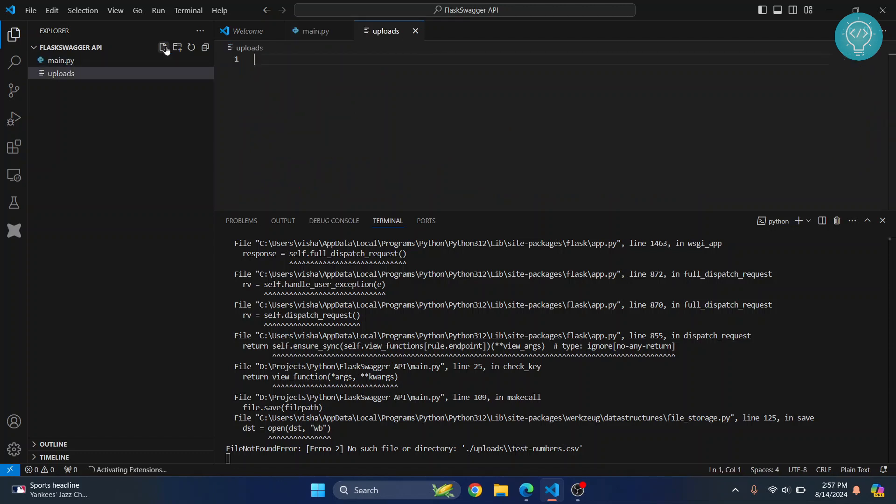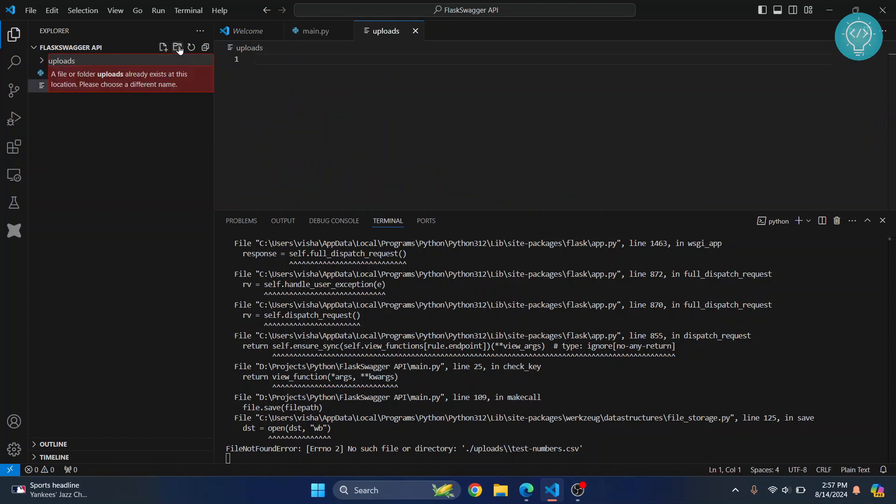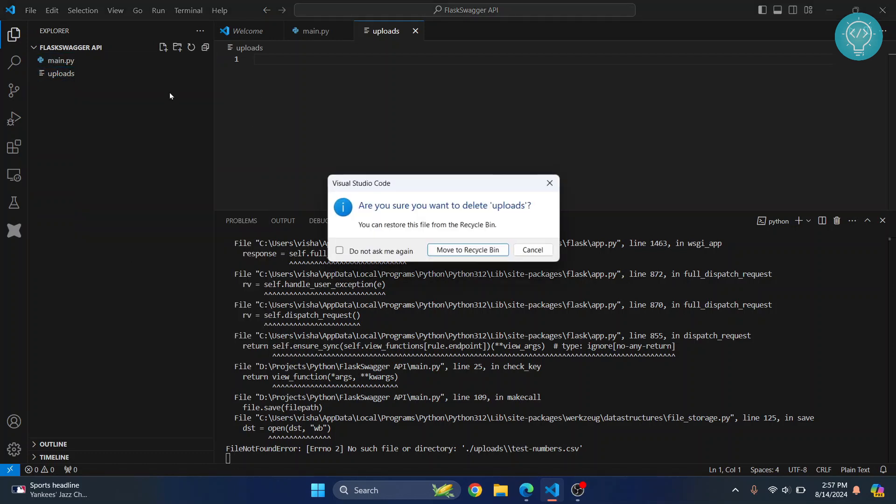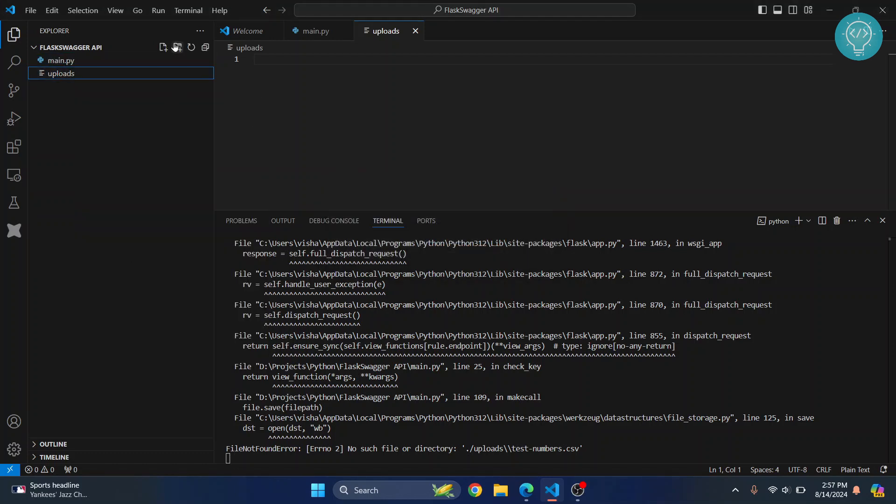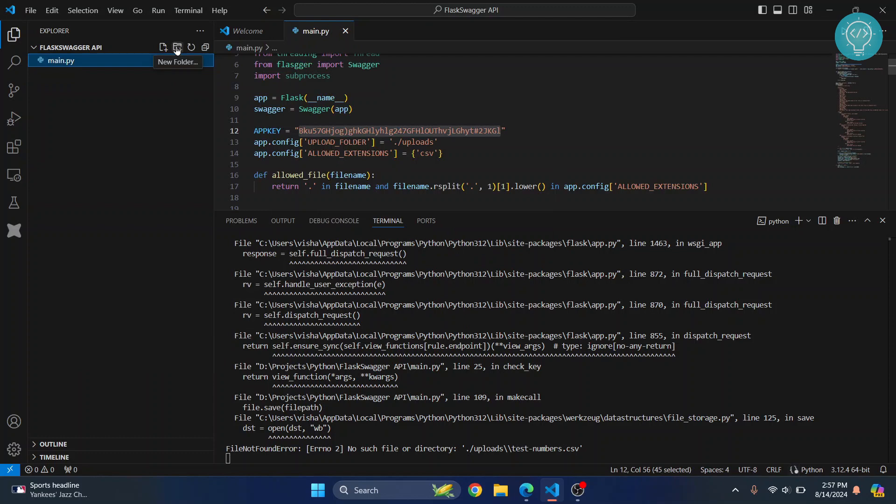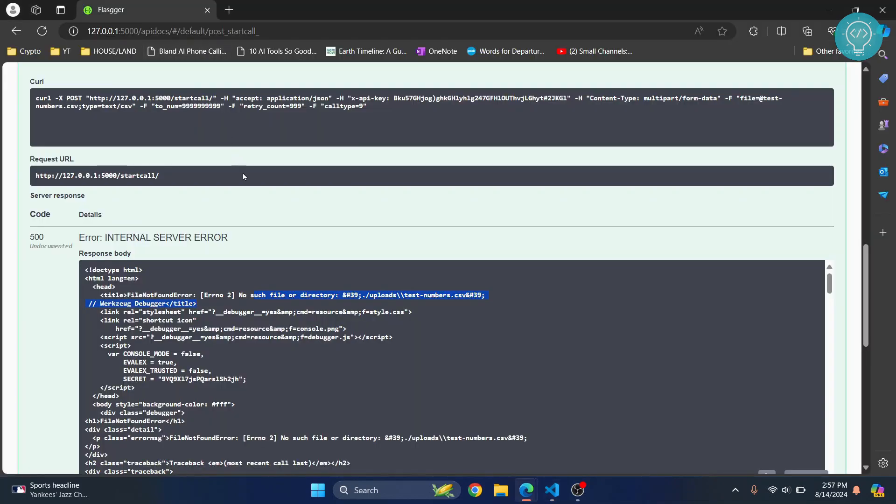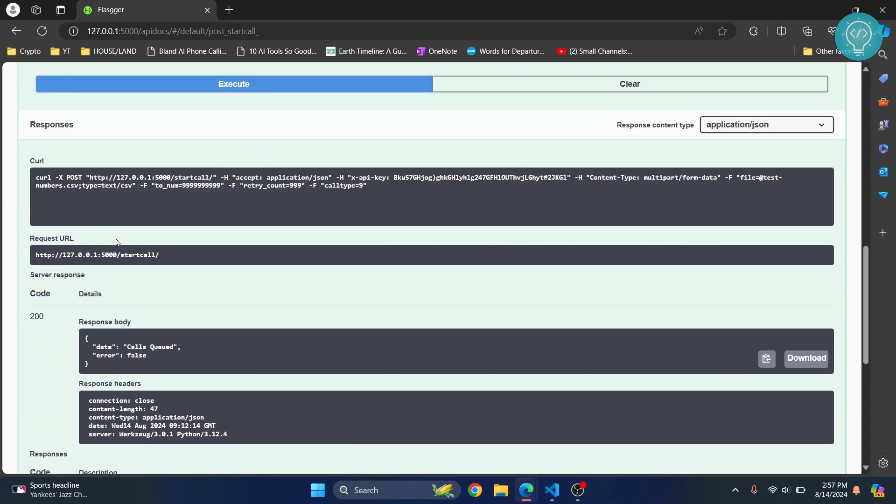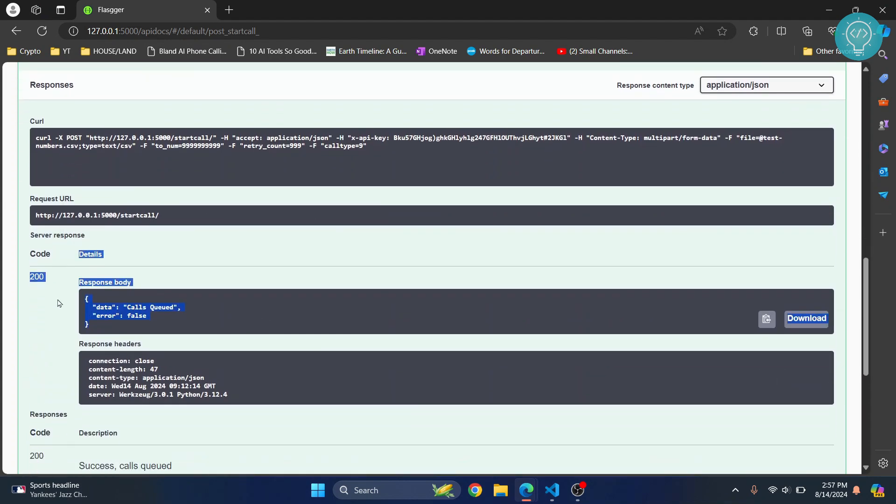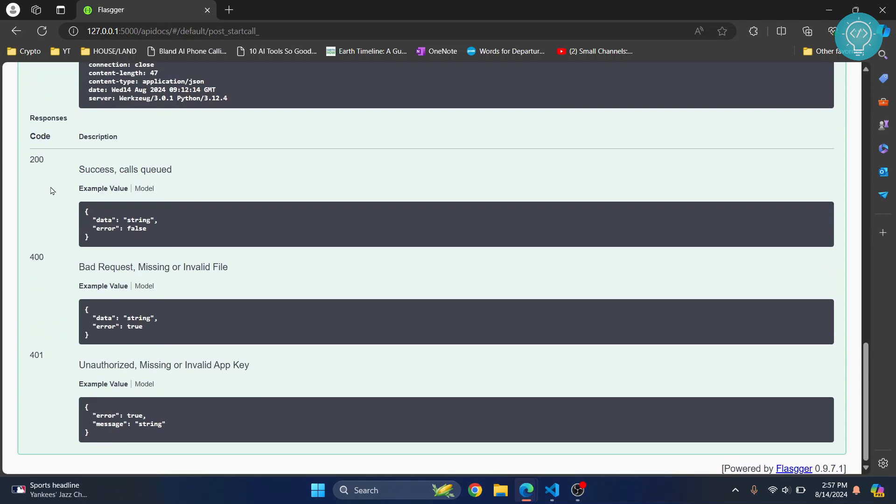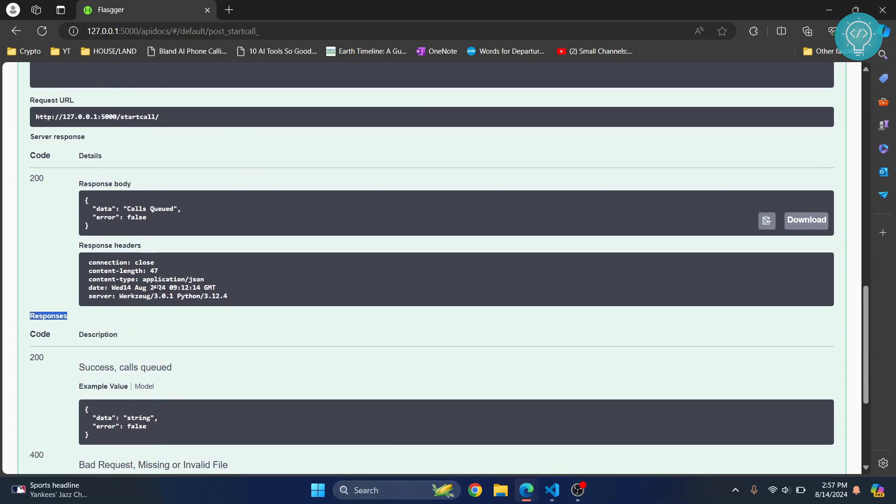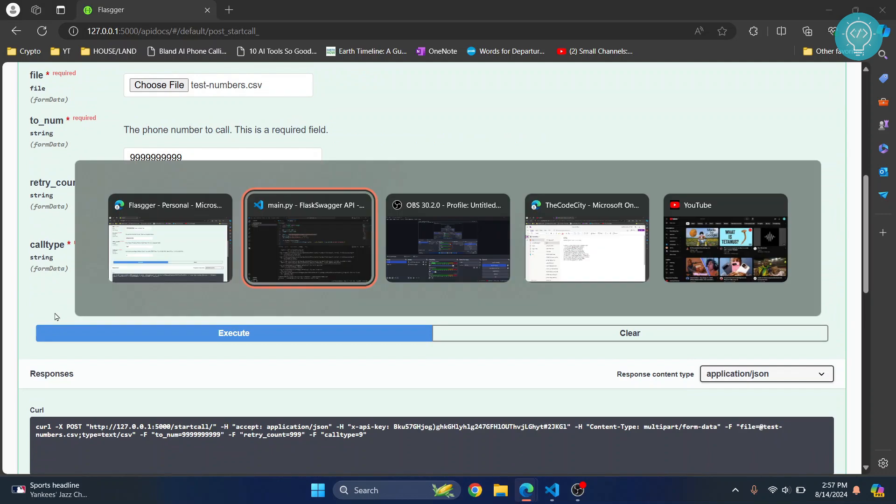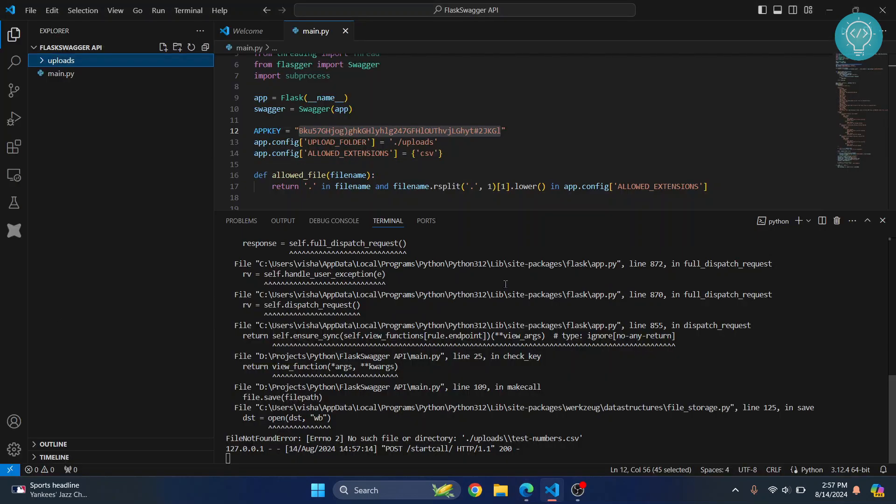So if I create the uploads folder here, and if I execute this again, this time as you can see I get this response. And all the possible responses are below this responses title.